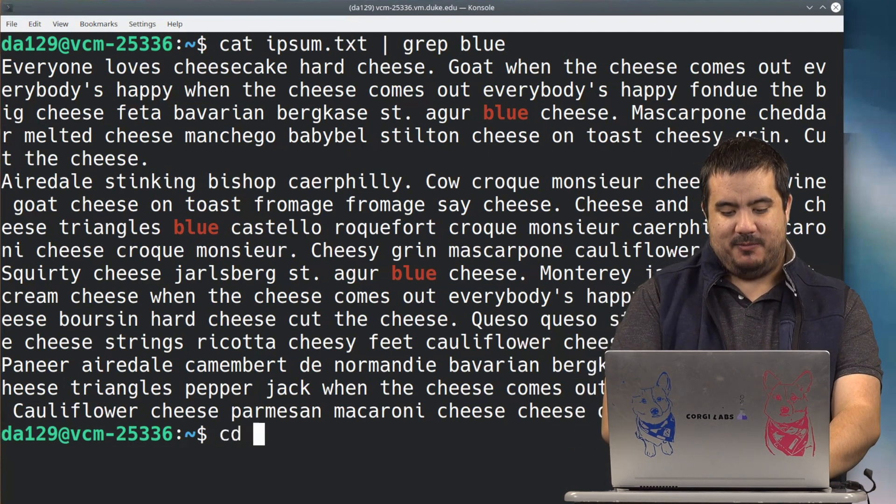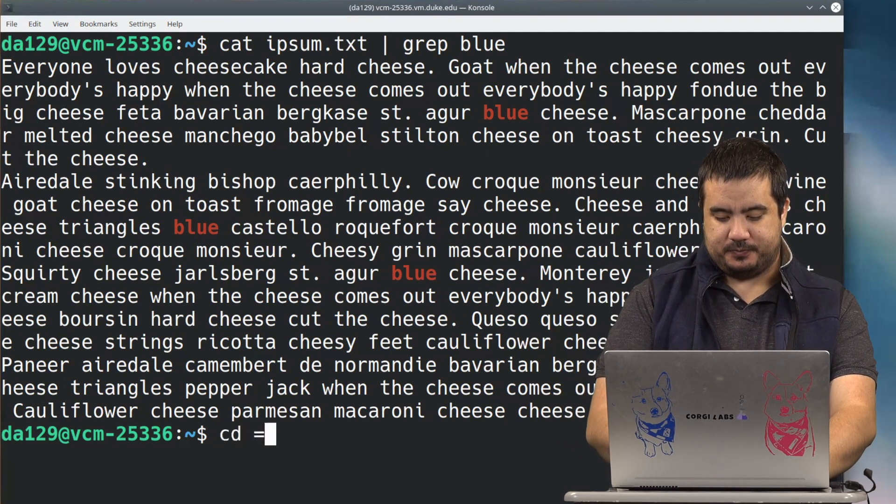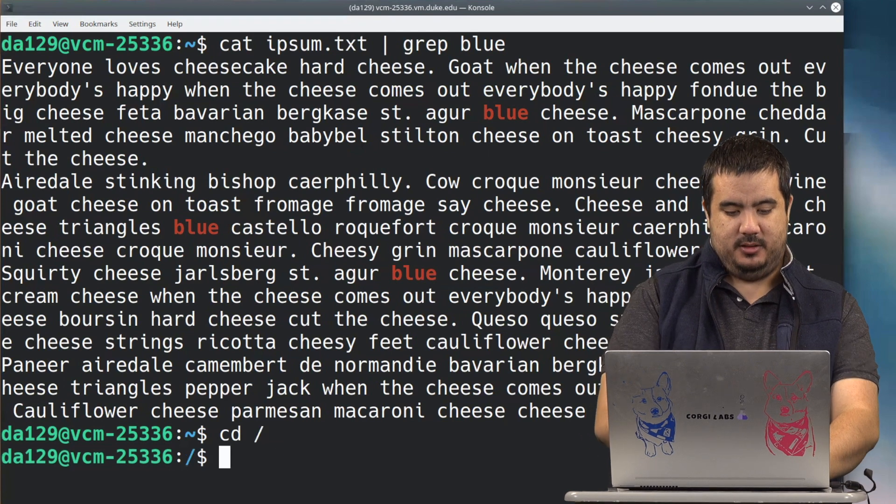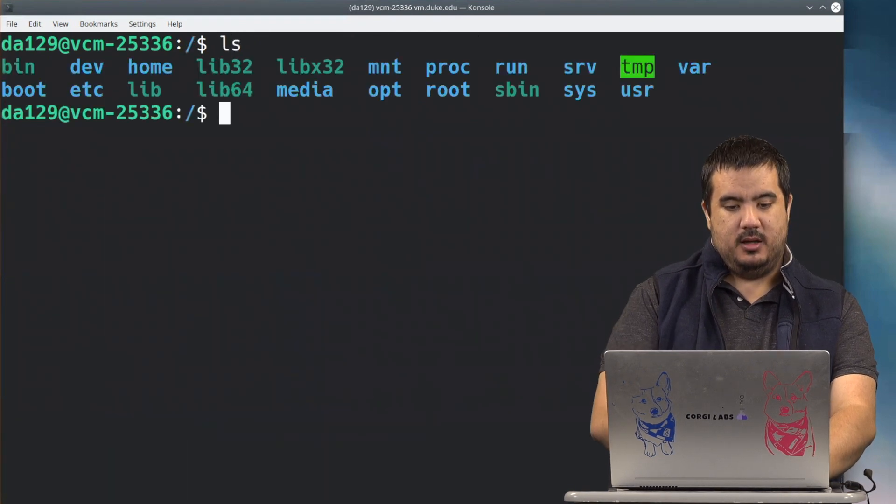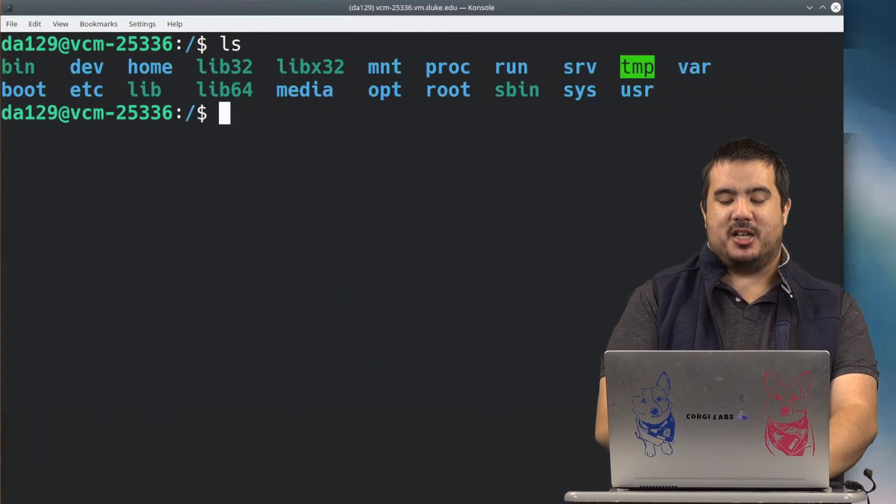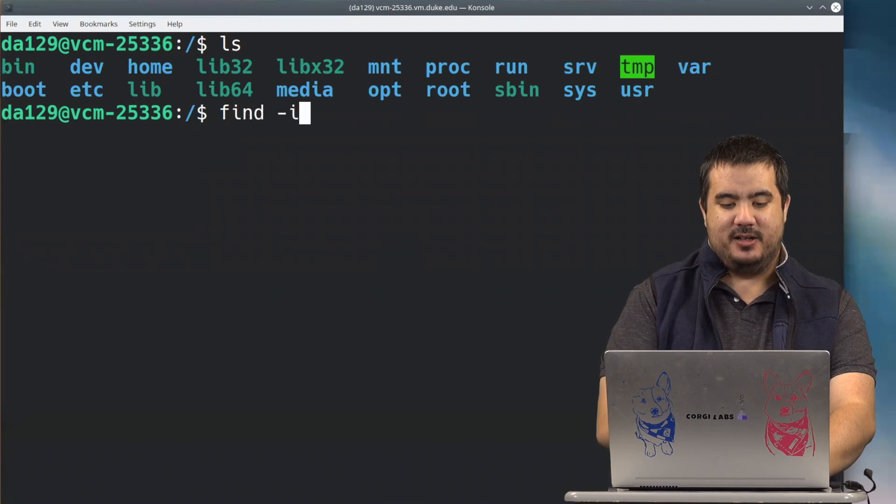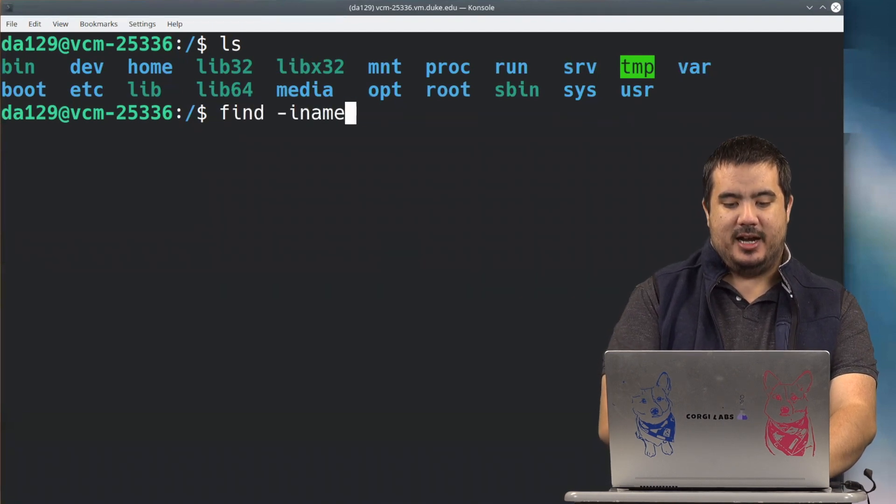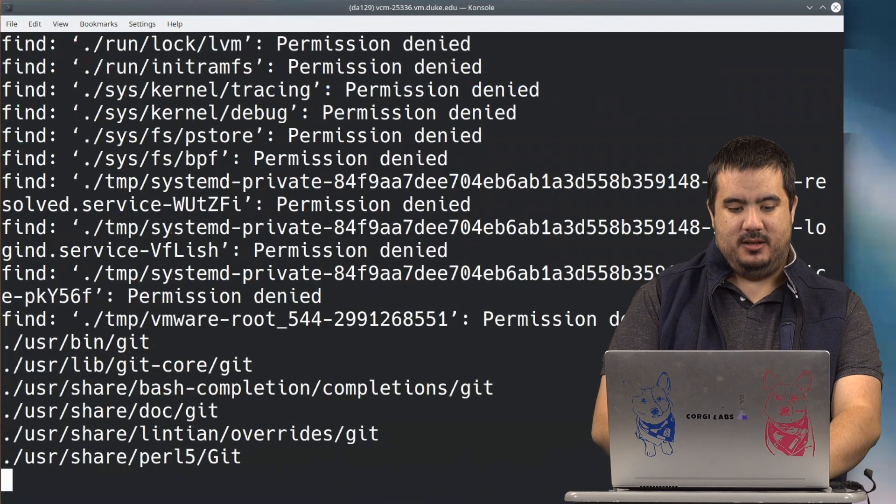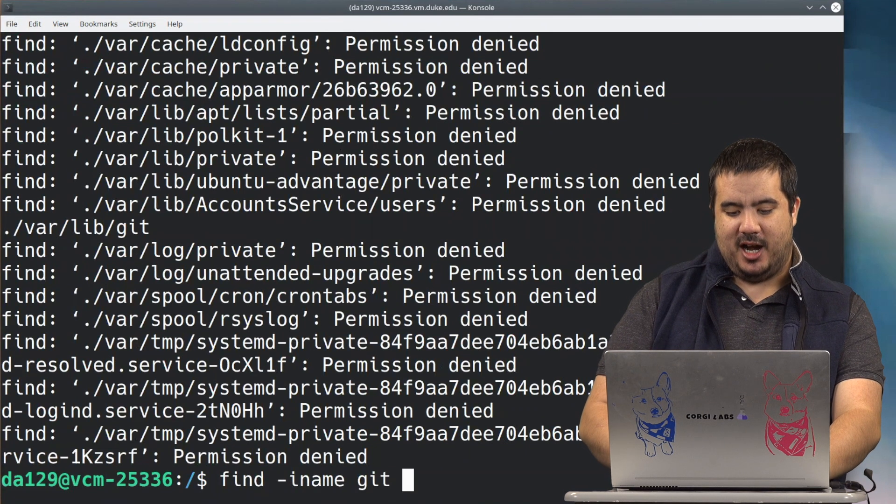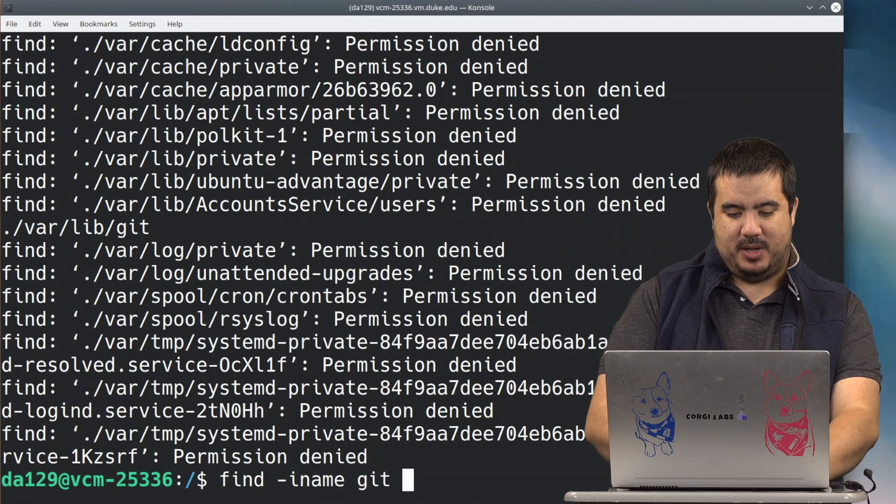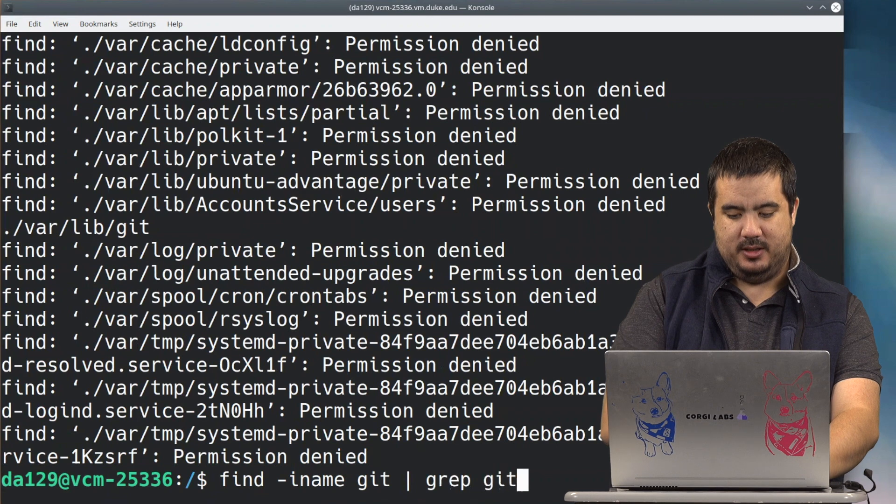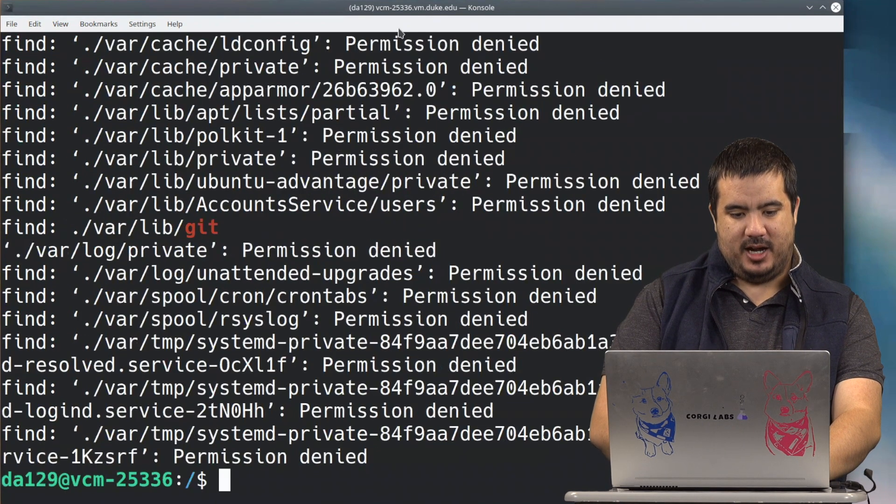So if we go back and we cd to our home directory, let's go ahead and use a command we used earlier. We used that find iname git. What if we did find iname git and we just did pipe grep git?